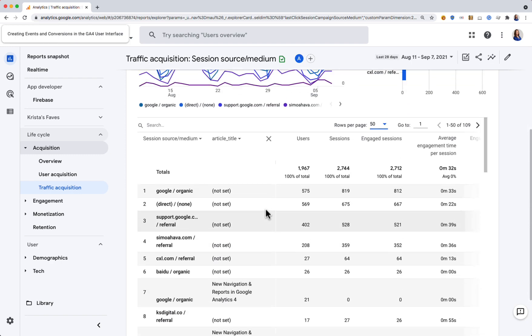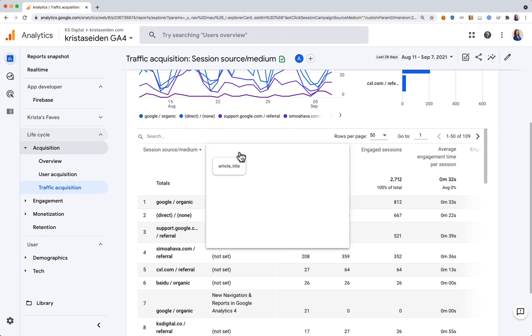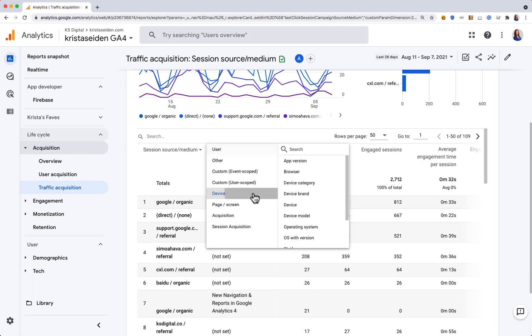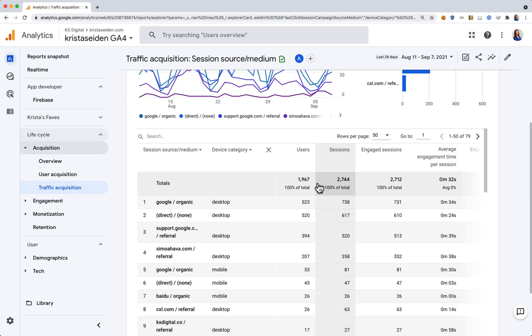If I wanted to break this down by something else, maybe something out of the box, I can change this secondary dimension to any other dimension. For example, I'll use device category to see if people are coming on desktop or mobile devices. I can see I have a good mix of both coming from different sources.